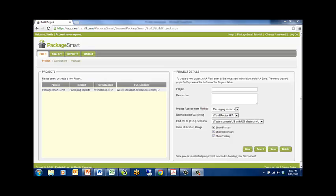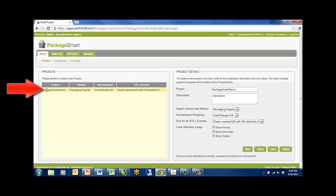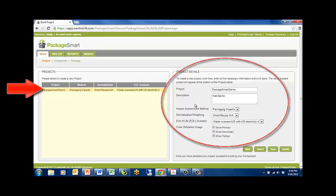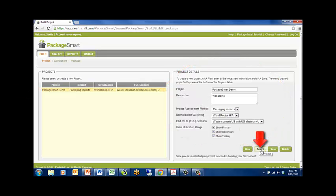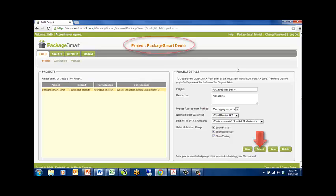To select an existing project, highlight it in the Projects window on the left and notice how the project details fill out in the right. Now click the Select icon on the bottom of the Project Details window. Notice how at the top of the screen the project name now appears.